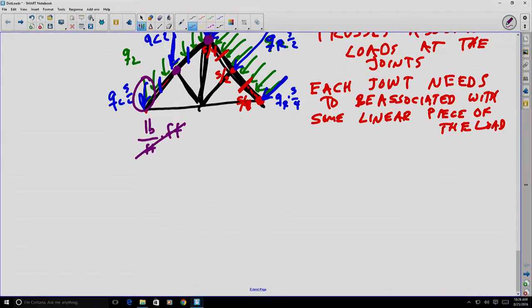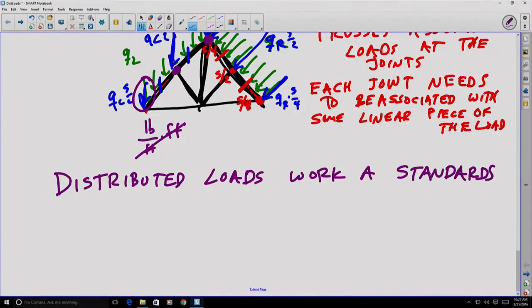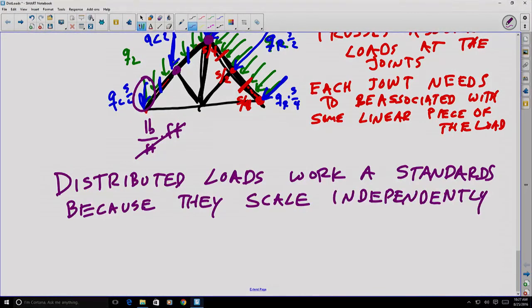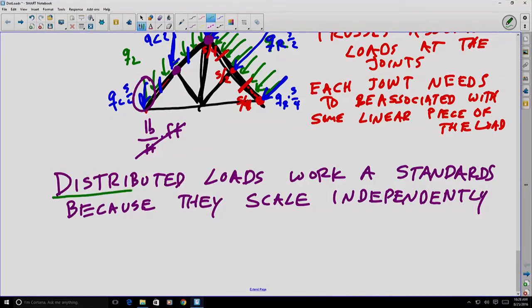Why do we need to know and work with distributed loads? One of the primary reasons is that distributed loads work as standards, because they scale independently and thus apply to situations regardless of size. In other words, I cannot tell you what the entire snow load is on your roof without knowing the size of your roof. However, I can tell you what the snow load is expected to be per unit area, and then you can do the multiplication. I could tell you a certain weight per square foot, and you'd be able to calculate based on your roof size — and this is one of the key reasons why we need to work with distributed loads and translate them into concentrated or point loads.